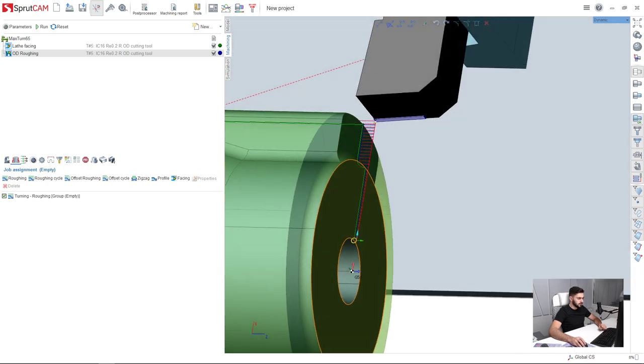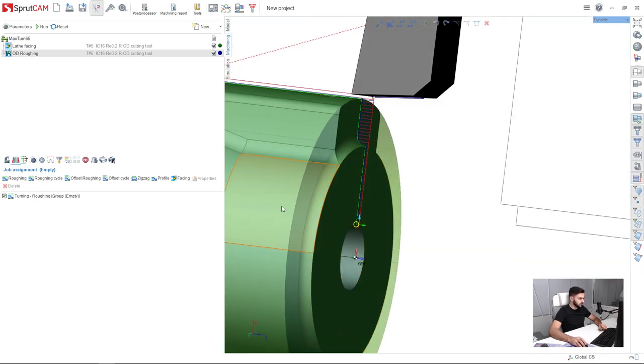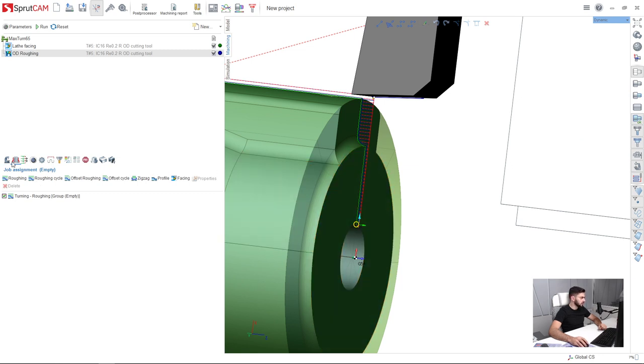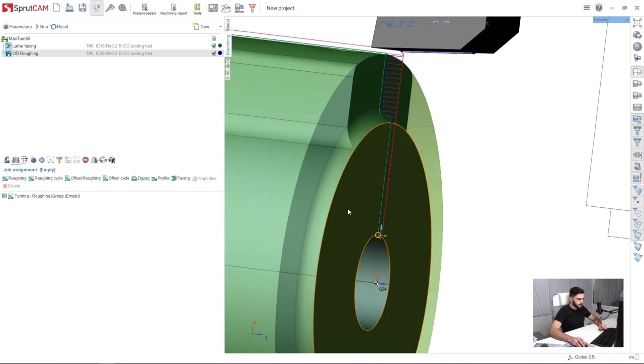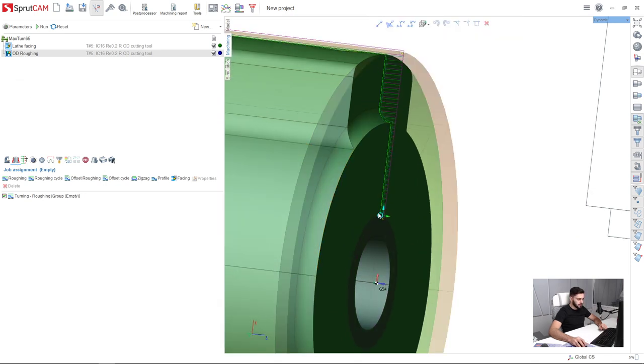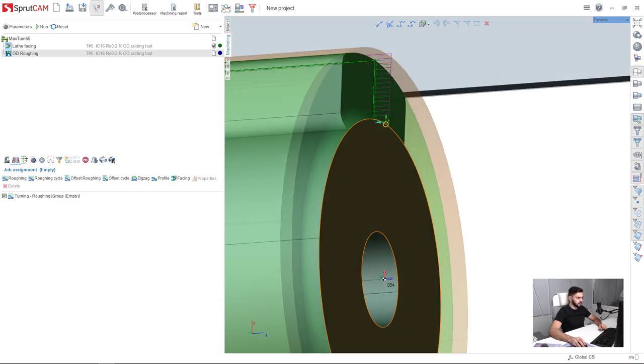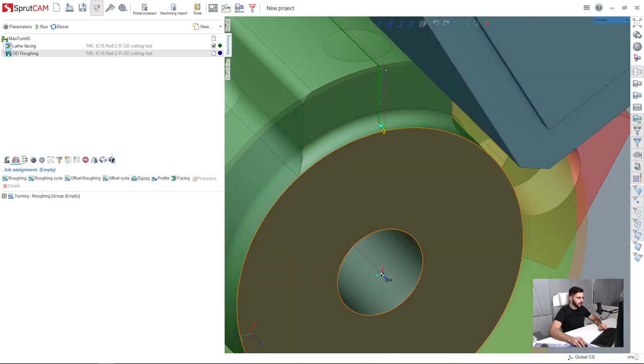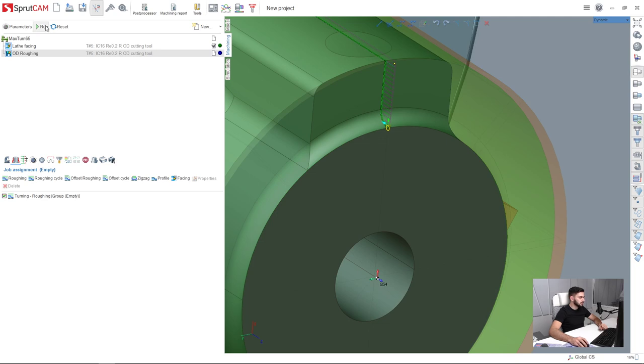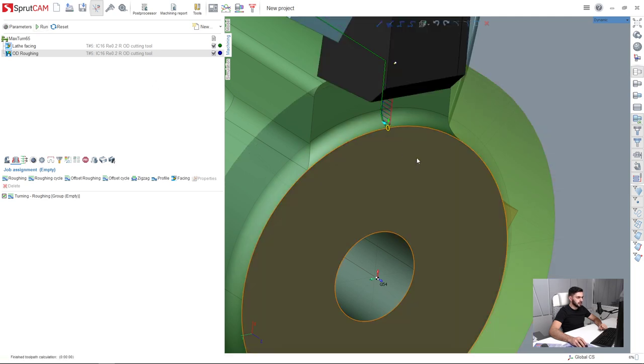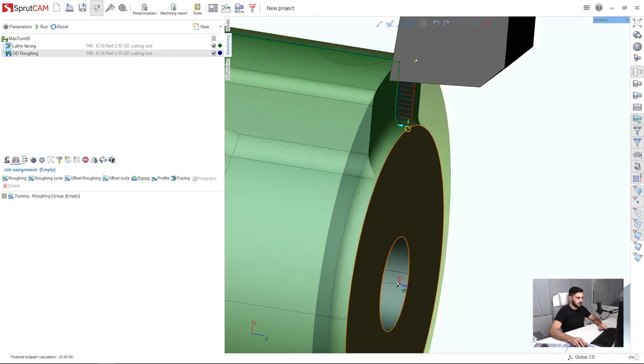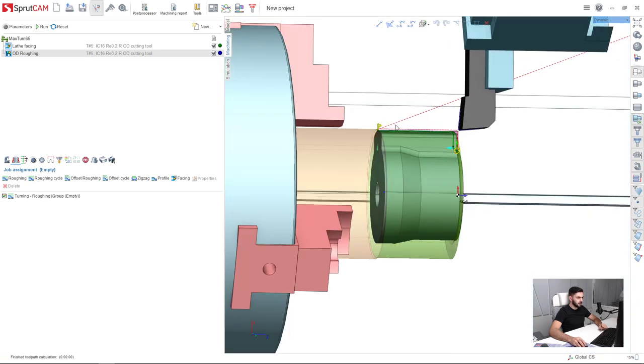So I'm going to adjust my job assignment. I go to the job assignment tab here in the OD roughing operation and drag this ring. This is the beginning of the operation. Like this. Press run. Here it is.